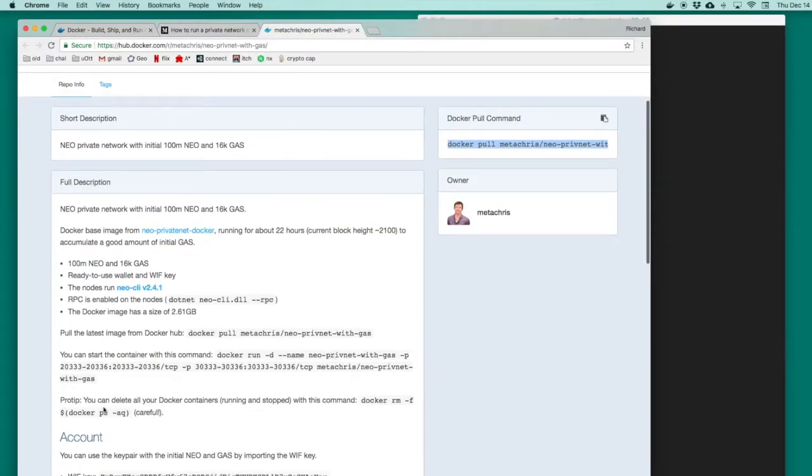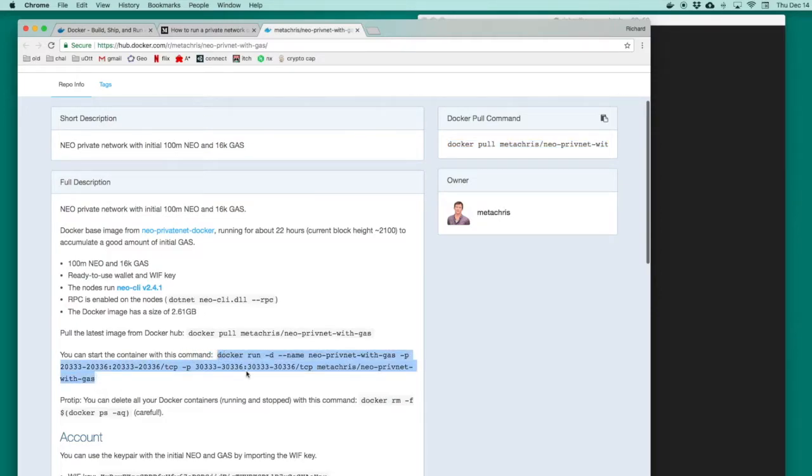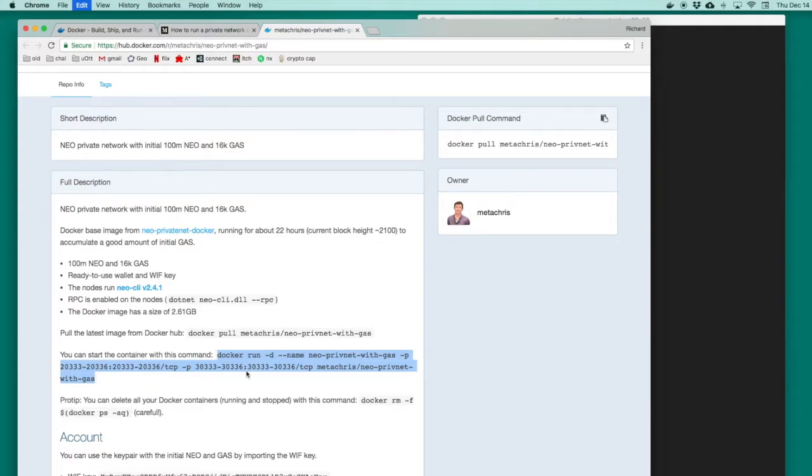Now I'll switch back to the article and find the command that will let us run the container we just downloaded. This command will start the Docker container running. The Docker container will be a lightweight virtual environment that contains the Neo blockchain. In the run command, we see a list of numbers. Those numbers specify the ports that will be open on our machine and the container so that other services might be able to interact with this Docker container.